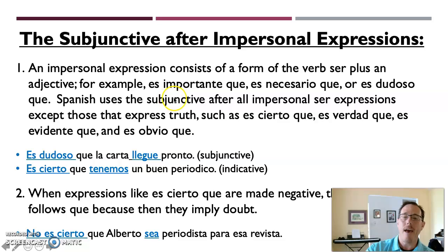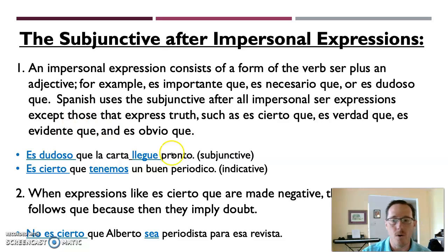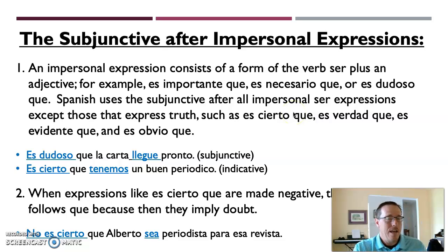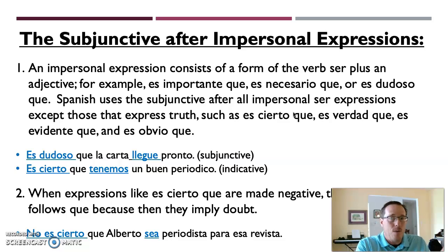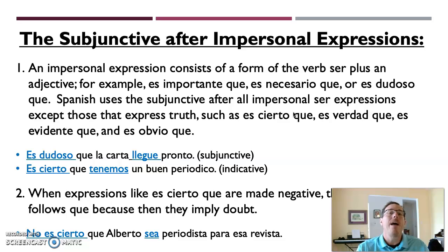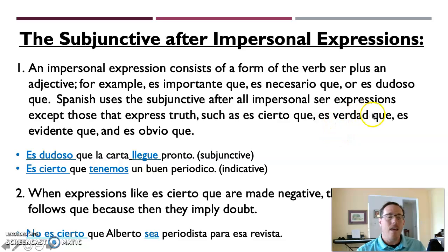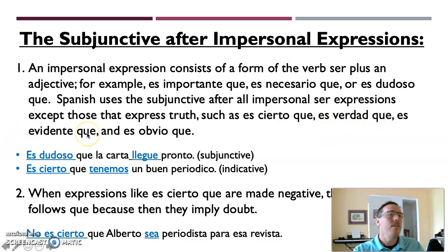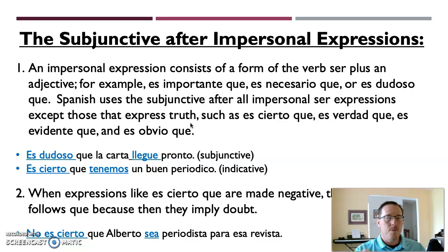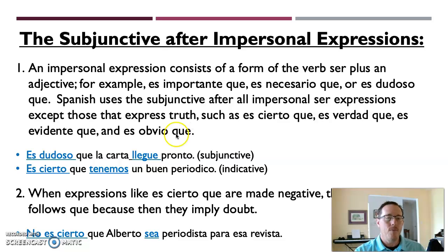Spanish uses the subjunctive after all impersonal expressions except those that express some sort of truth or certainty. So when we have phrases like es cierto que, it's certain that, there's no doubt implied there and there's certainly no value placed on what's about to come afterwards. It's a statement of truth. It's indicating something, which is why it's in the indicative mode. So es cierto que, es verdad que, it's true that. Es evidente que, it's evident that. Es obvio que, it's obvious that. These are impersonal expressions that express some sort of truth or certainty.